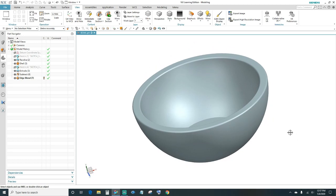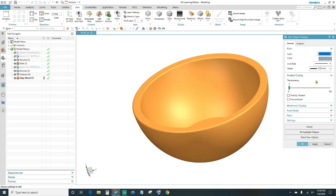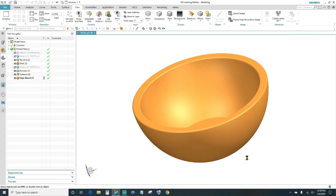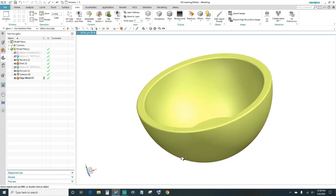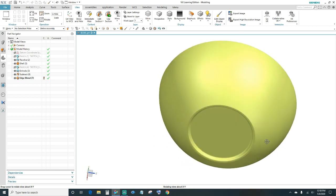Lastly, go ahead and change the color — you want to hold down Ctrl and J. Select the object, click OK, click on the color box, select your preference, and click OK. This is our finished part.